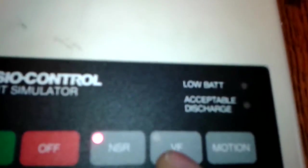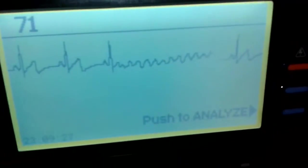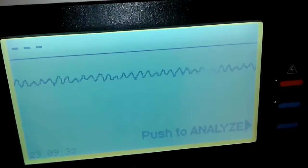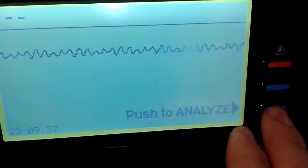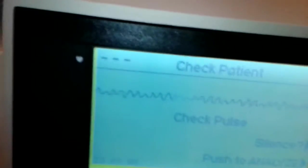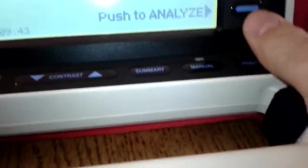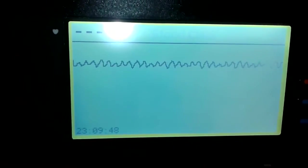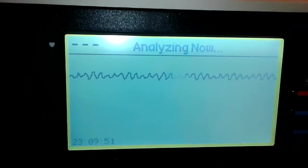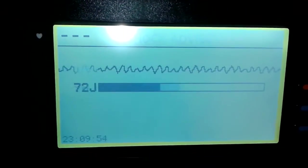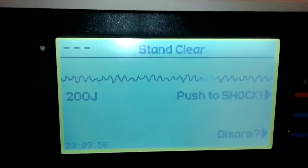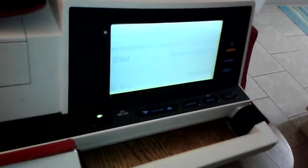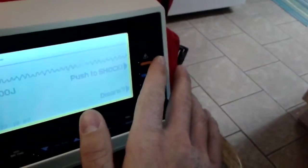So let's send this patient into V-fib. Okay, so we've got a good V-fib going there. We'll push to analyze again. Check patient. Stand clear. Stand clear. Shock advised. Push to shock. So the standard setting was 200 joules. So it's advising the shock.